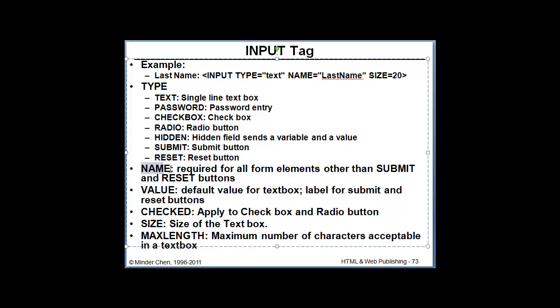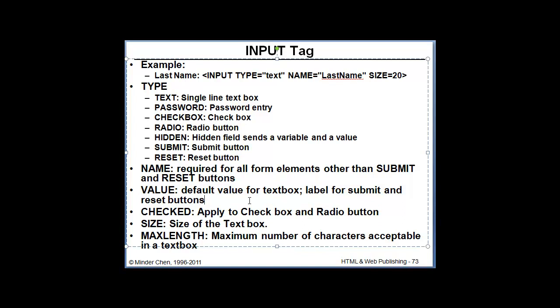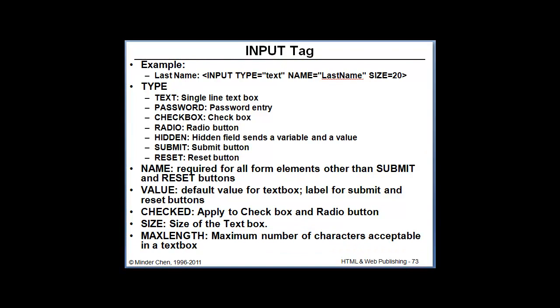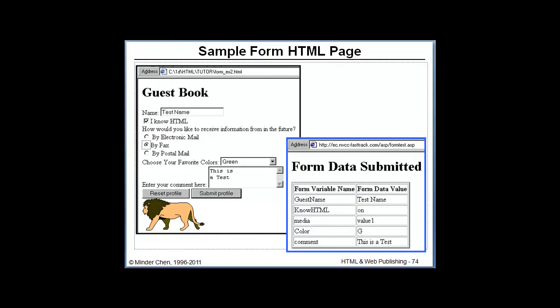The name attribute is a variable and associated with all form elements other than submit and reset button. The value is default value for the text box. But for submit and reset button, it becomes a label for the submit and reset button which you are allowed to customize. An attribute called checked allows you to check the checkbox or radio button by default. The size is the size of the text box and maximum length is the maximum number of characters acceptable in the text box.